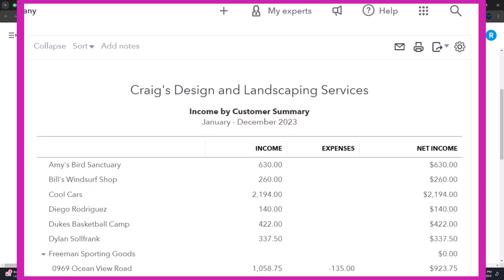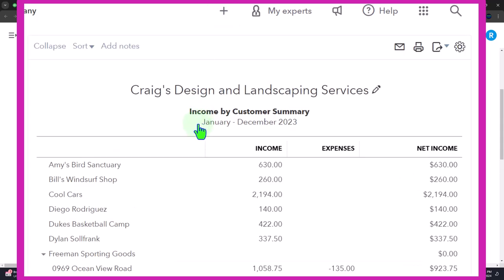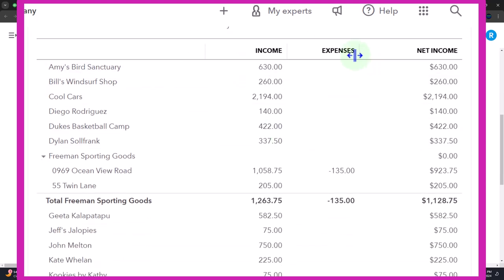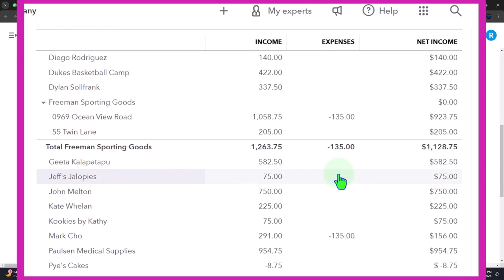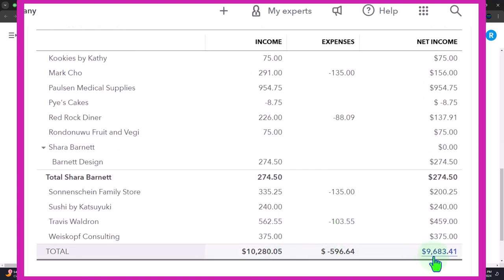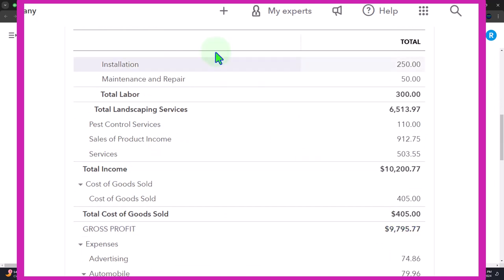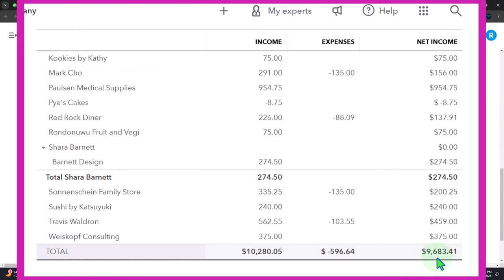Now the income by customer summary — what's the difference between it and sales by customer? They use the terms sales, revenue, and income essentially interchangeably as the top line of the income statement. But here the idea is to show kind of a net income — the net impact on the income statement per customer. You can see there's an expense column, most likely cost of goods sold. So we have income and expense, and the net or gross impact would be the difference.